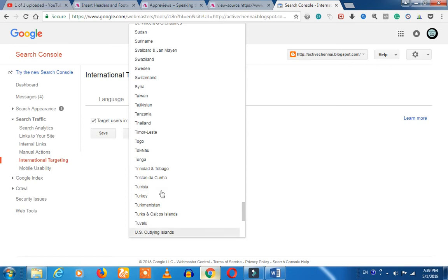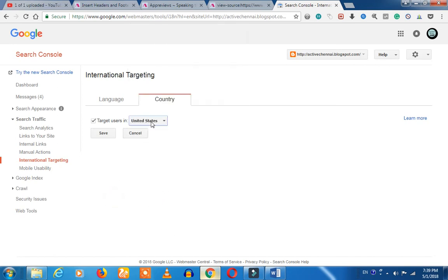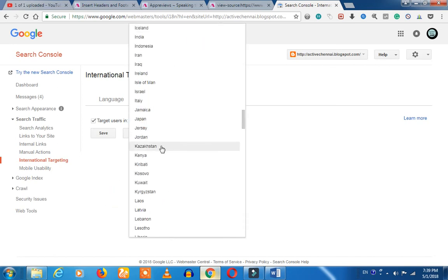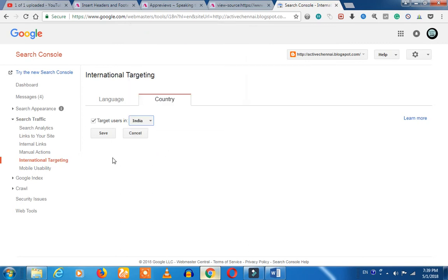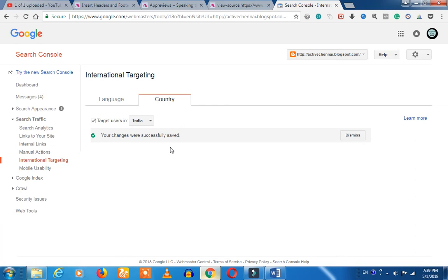If you are going to target India, we will select India. Let's select India and save it. If you save it, we will search for content in that country, and users can find your particular content in that country. You can find users from that particular country.